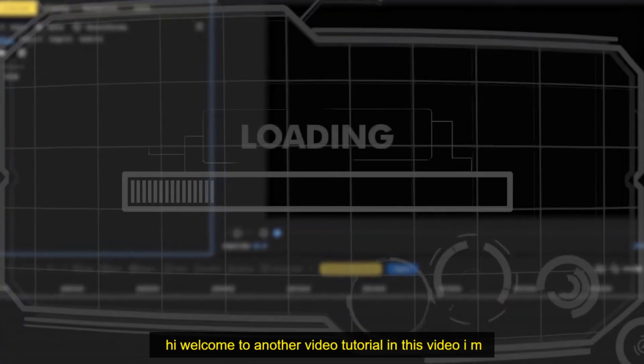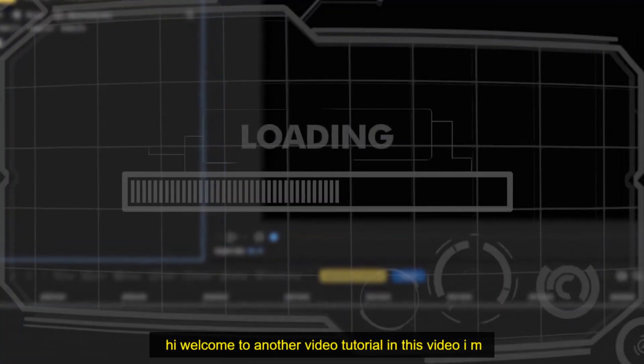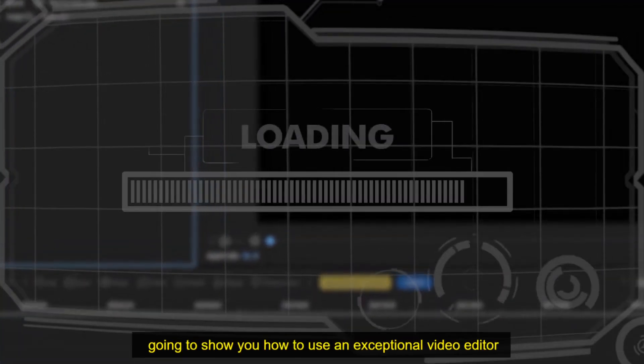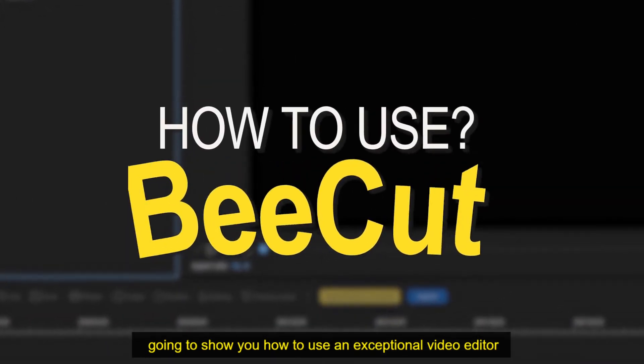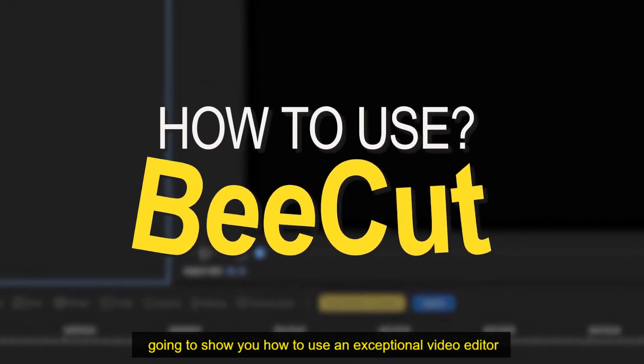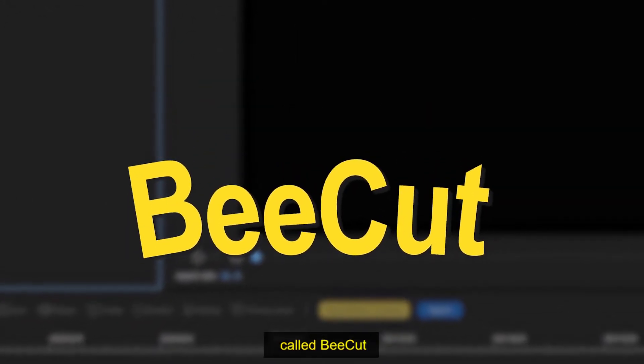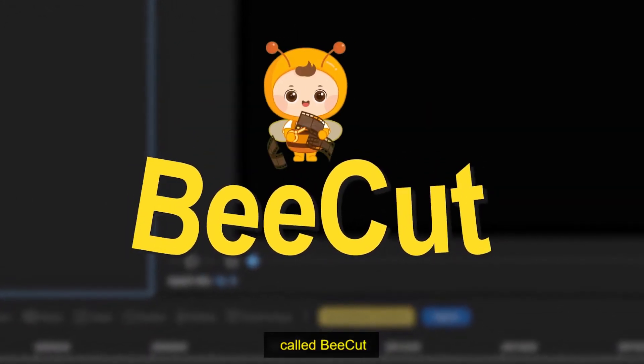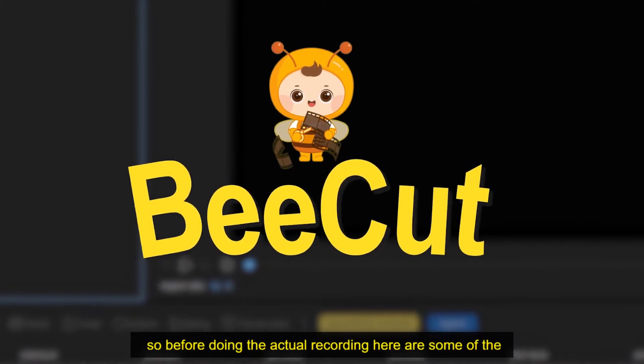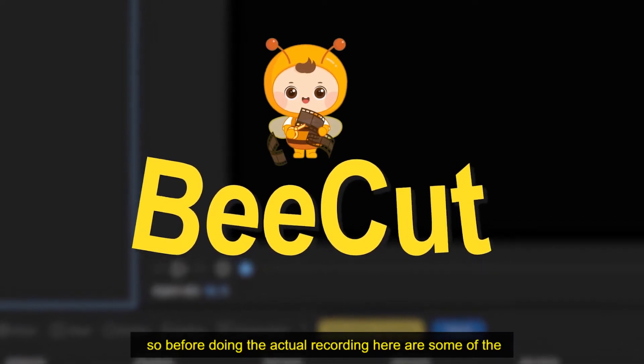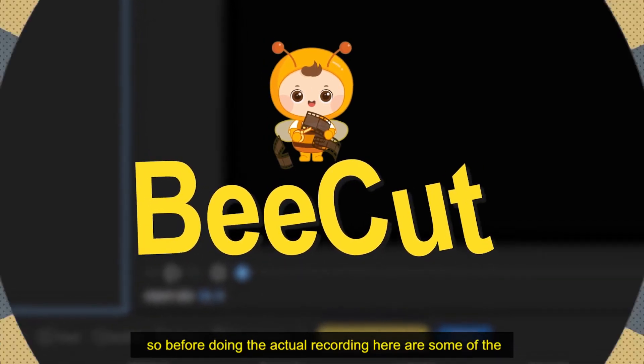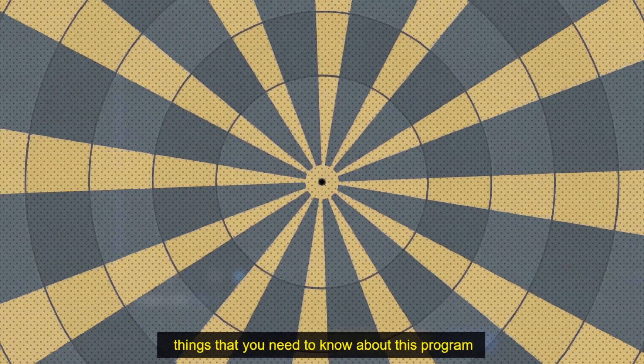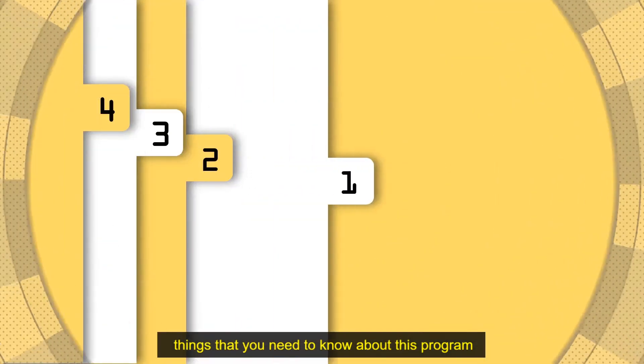Hi, welcome to another video tutorial. In this video I'm going to show you how to use an exceptional video editor called B-cut. Before doing the actual recording, here are some of the things that you need to know about this program.